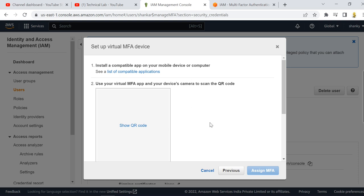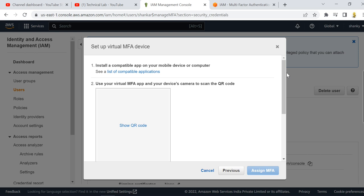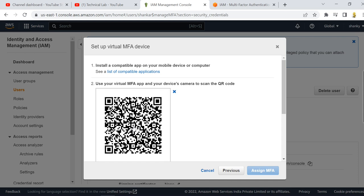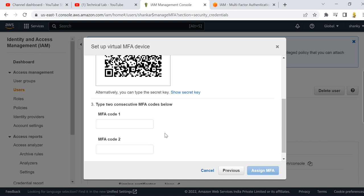In Duo Mobile, click the plus symbol, then click 'Add account,' and choose 'Use QR code.' Back in the IAM console, click 'Show QR code' and scan it with your mobile. That will automatically add the account to your mobile app. Then click 'Save.'